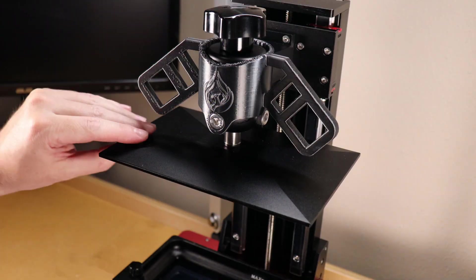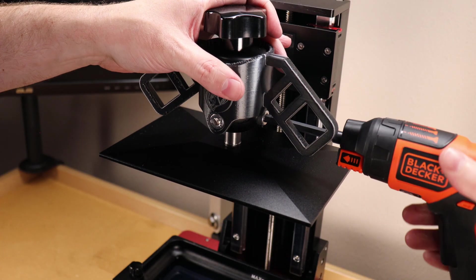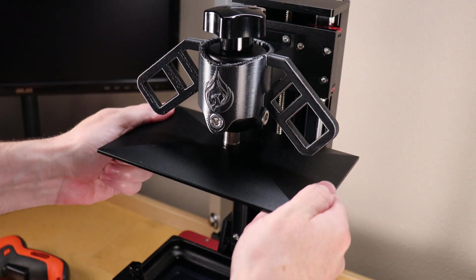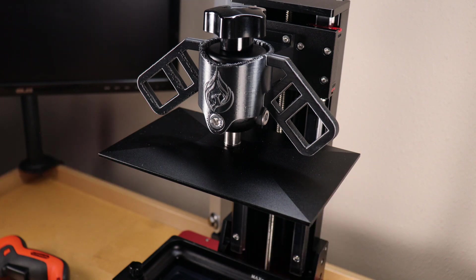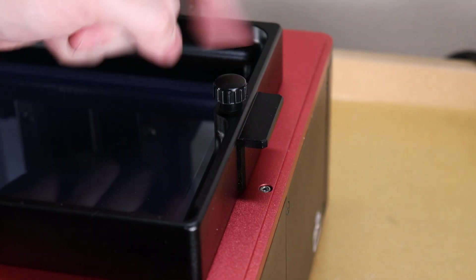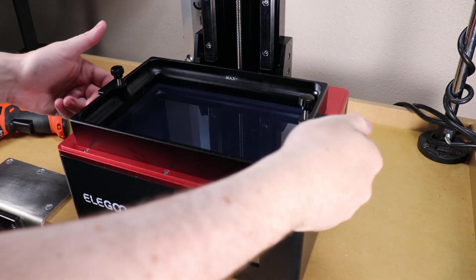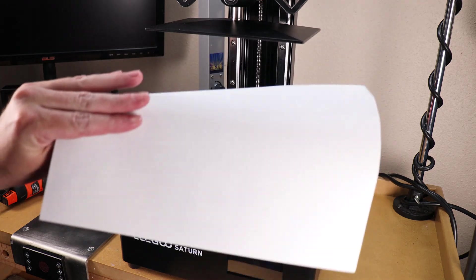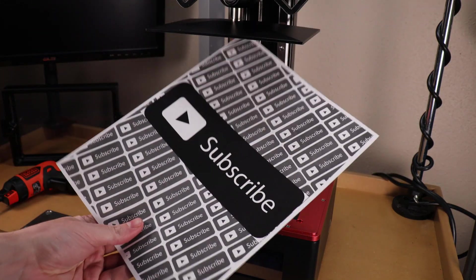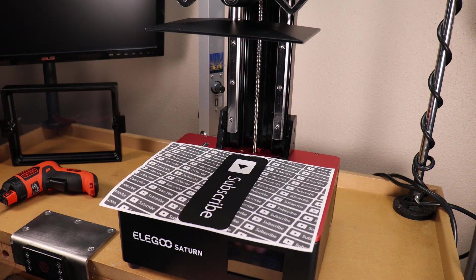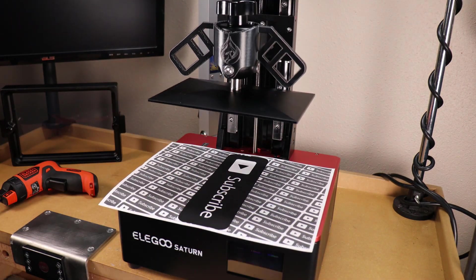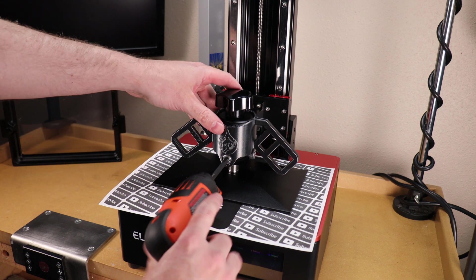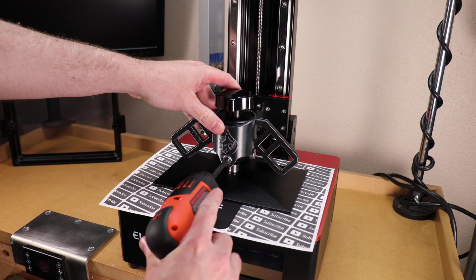With the screen replaced, I need to re-level the build plate. I'm just going to loosen its bolts up so it's free moving, and I need to remove the vat as well. For leveling, all you need is a piece of printer paper. You want to place this on top of the screen and home your build plate on top of it and tighten your bolts.